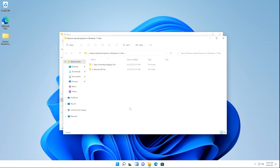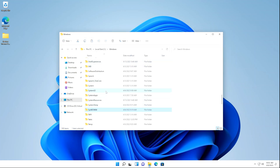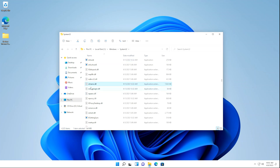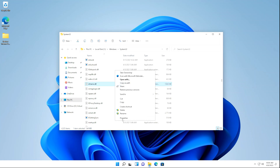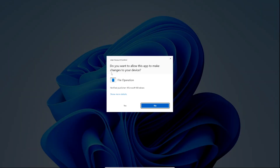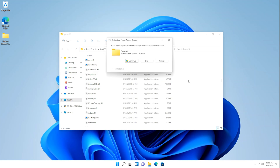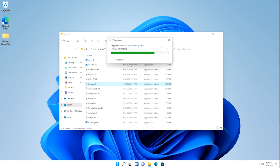Now we're going to download the IEframe.dll files and go to the System32 one first. Right-click on it, click Show More Options, and then click Copy. Open the System32 folder and locate the IEframe.dll file. We're going to rename the original to IEframeOld.dll so you can distinguish which is the original file and which is the new file. Right-click on it, click Show More Options, and click Rename. Rename it to IEframeOld.dll and click Yes on the User Account Control pop-up. Now paste the new IEframe.dll file and click Continue if that pop-up appears.